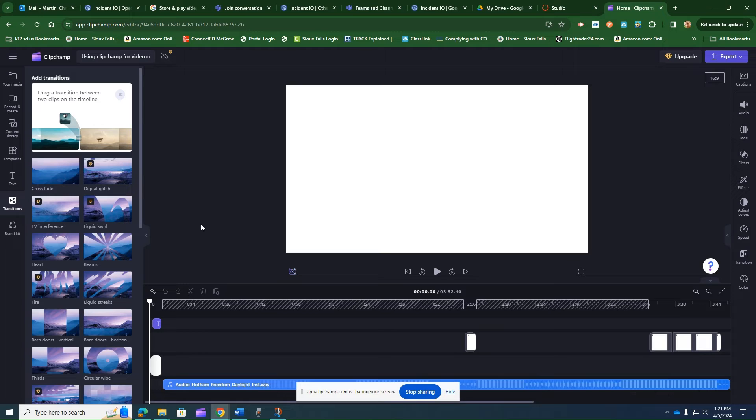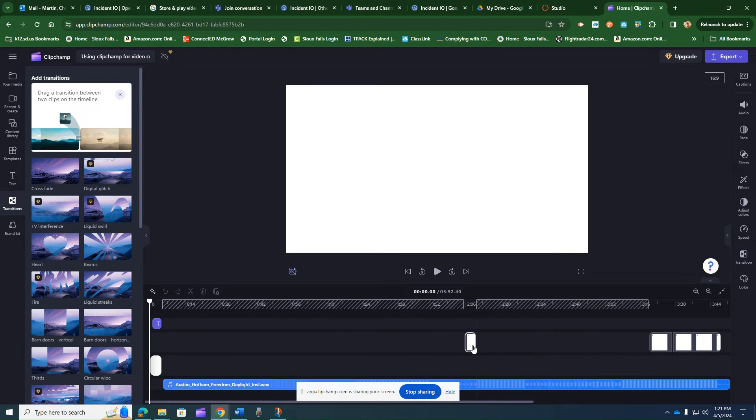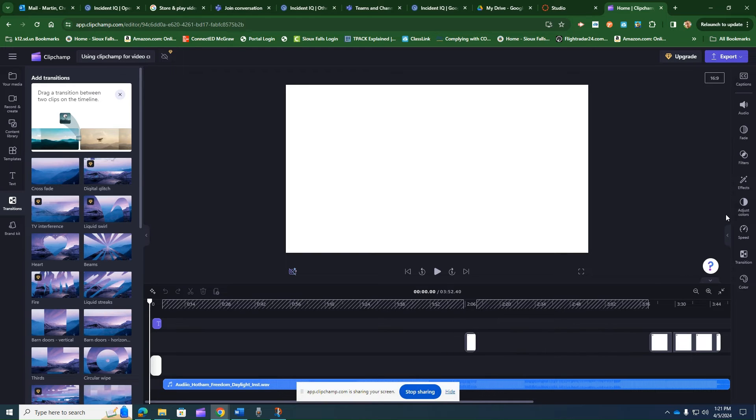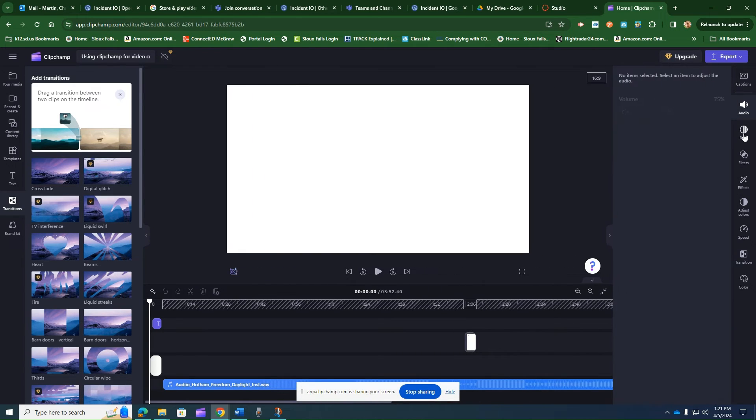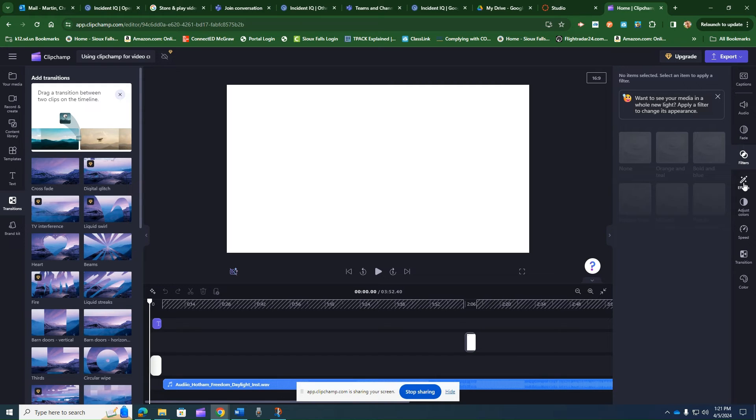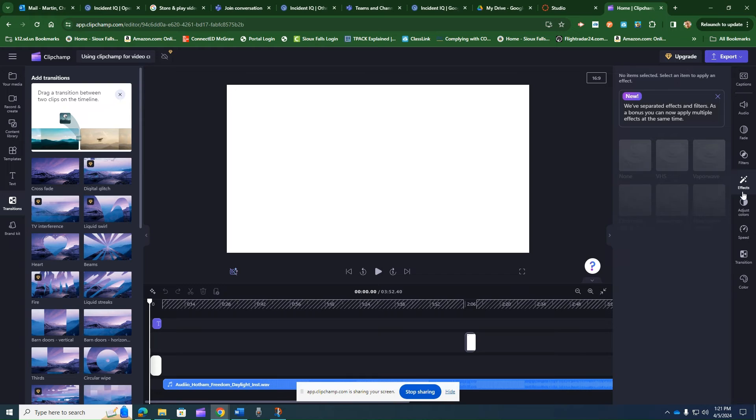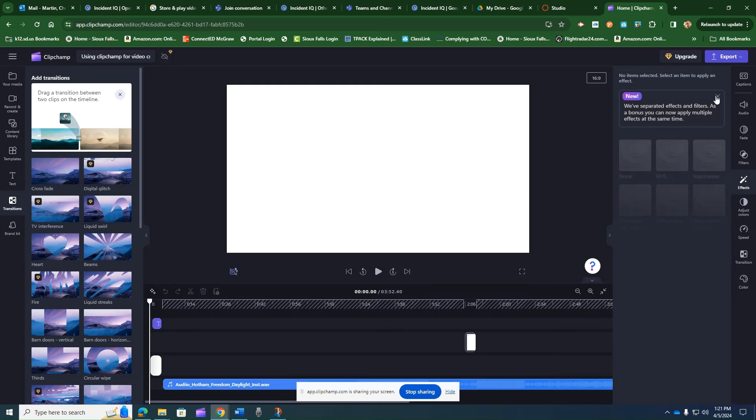The amount of granularity that you have for editing your videos and elements within the video is absolutely stunning. On the right hand side here, I've got different items that I can customize, such as fading video and audio in and out, different effects, adjusting colors, speed, transitions, and then adding extra colors on top of that.